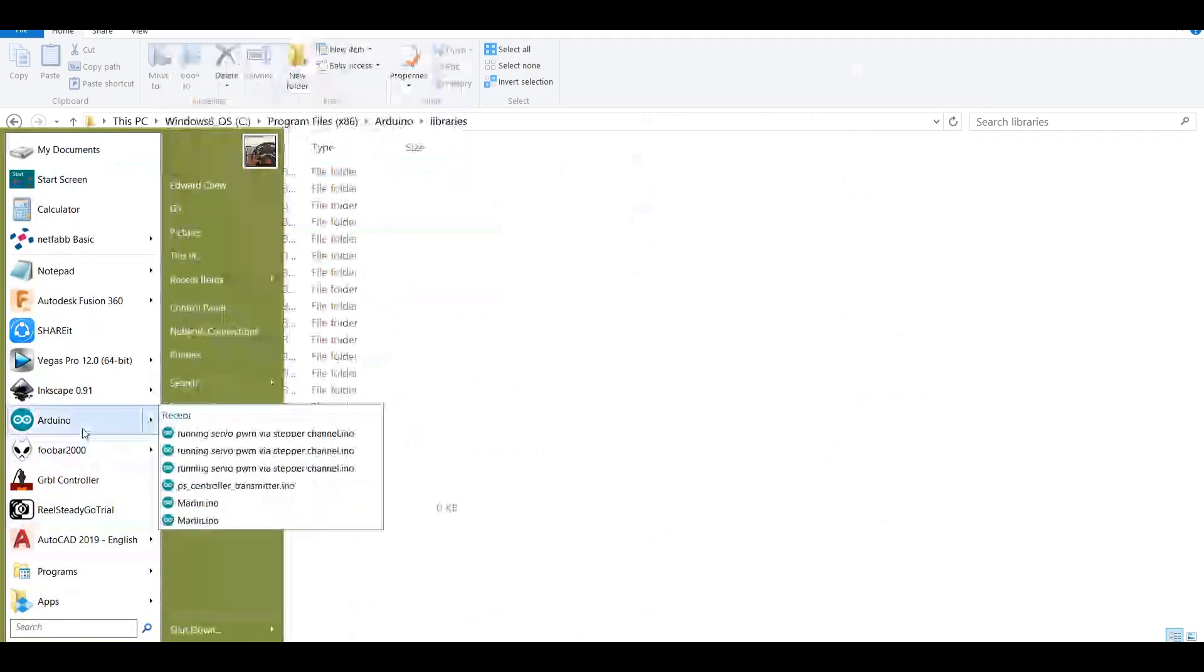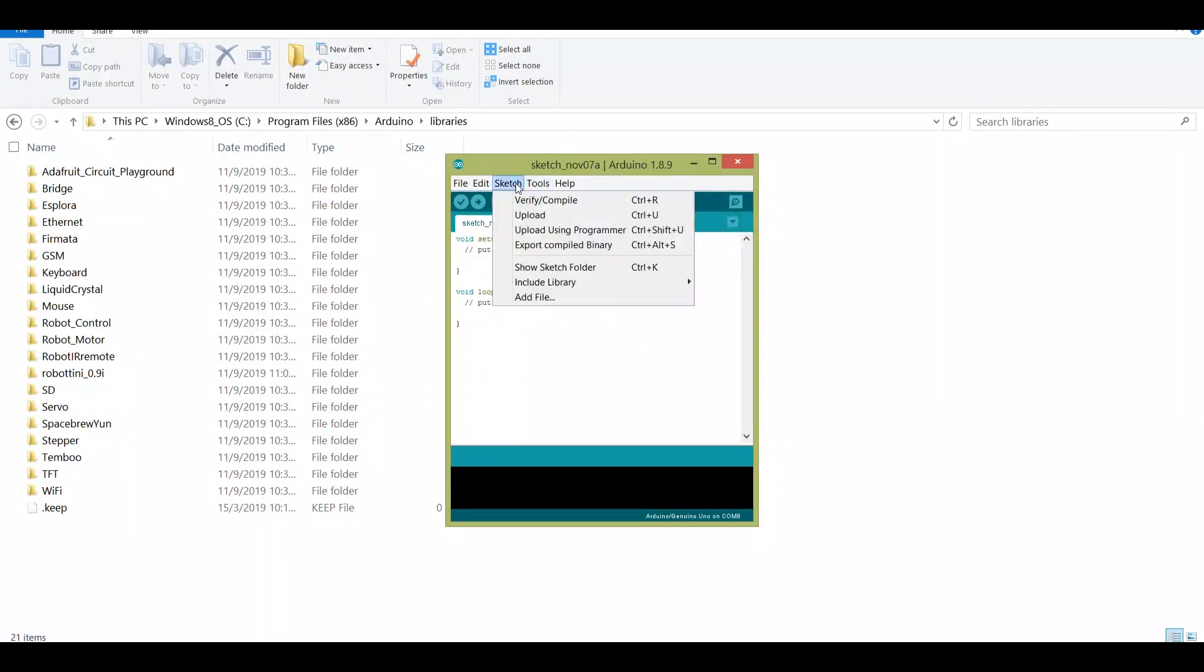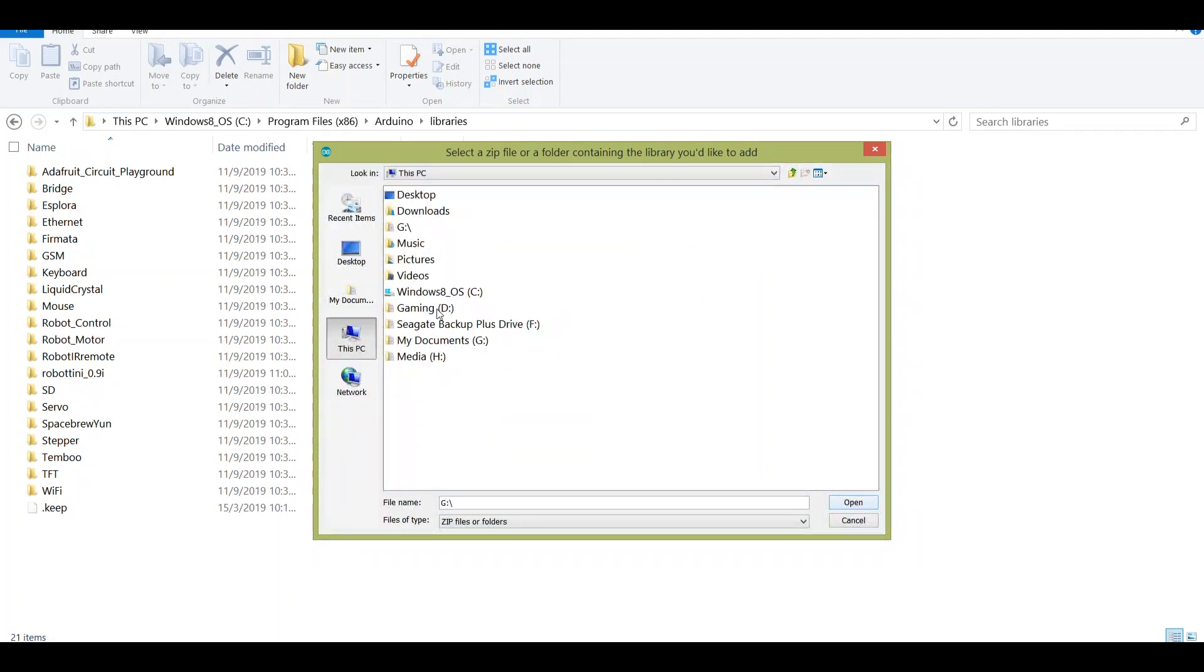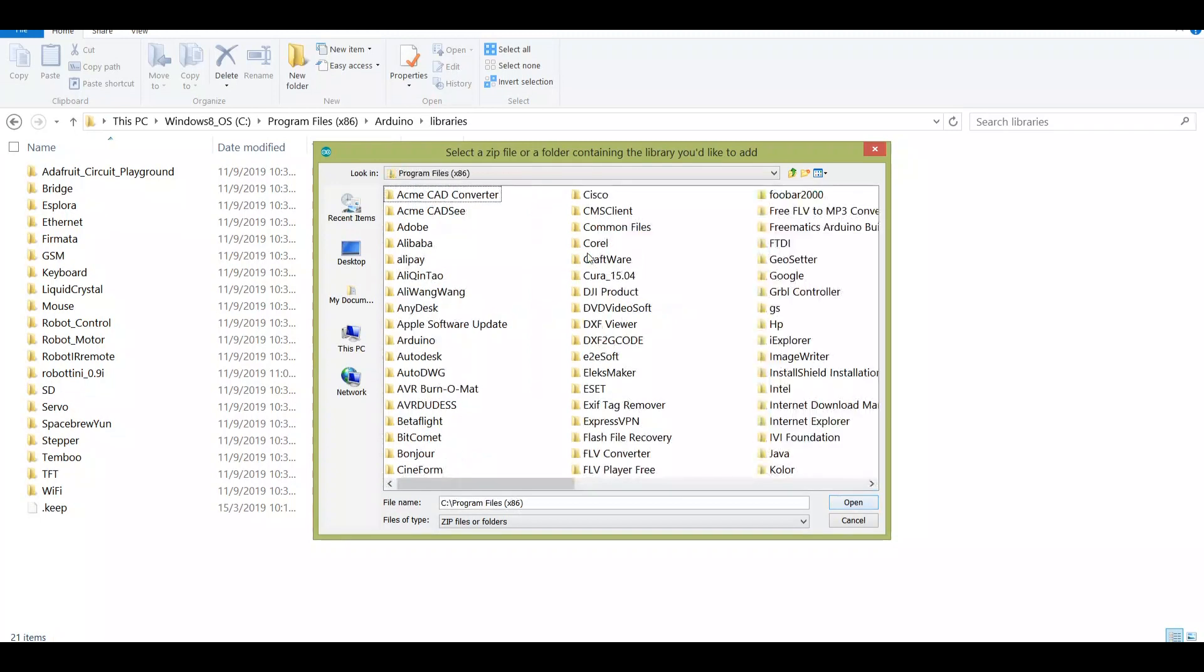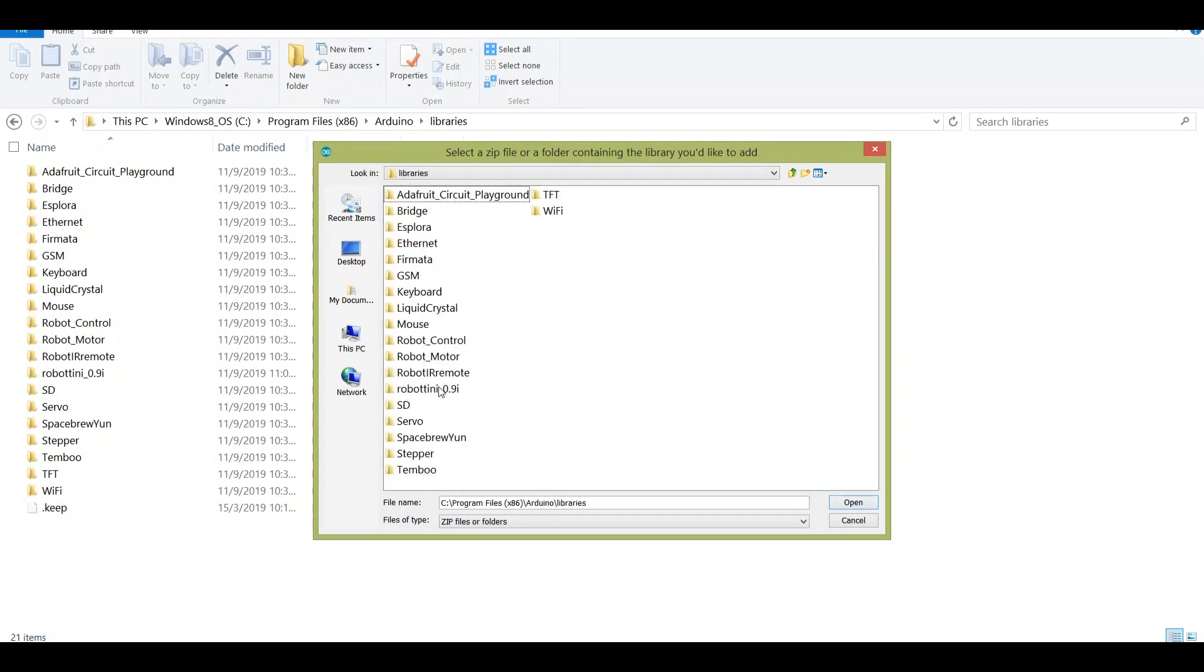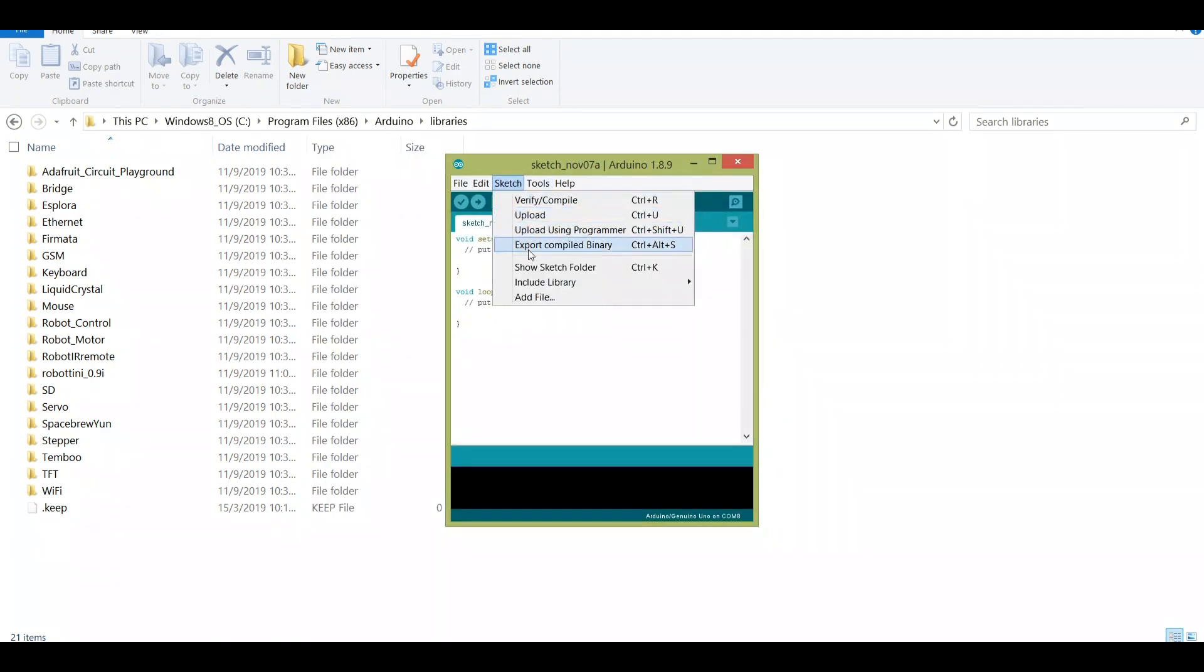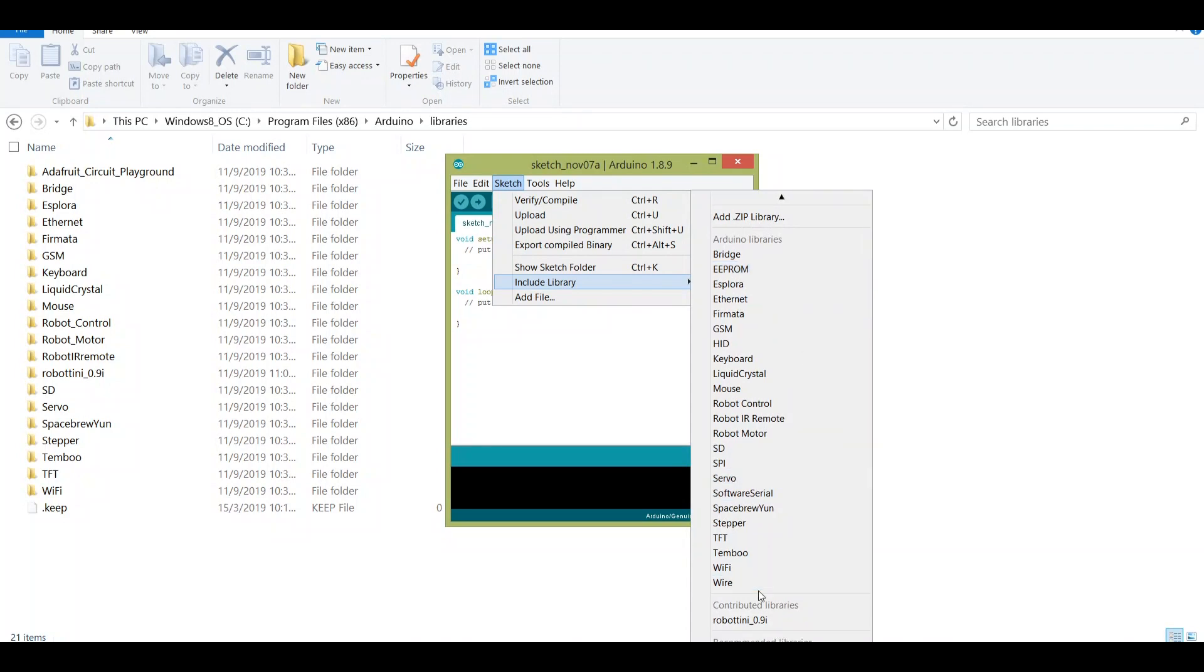Then open Arduino and go to sketch, include library and add zip library. Head back to the Arduino directory, and libraries, and then select this folder open. But in my case I do not need to go through this process as Arduino is able to automatically recognize this new library. And then once you have done that, go to sketch again, include library, scroll down and confirm that you have the sketch or the firmware added into the Arduino library already.